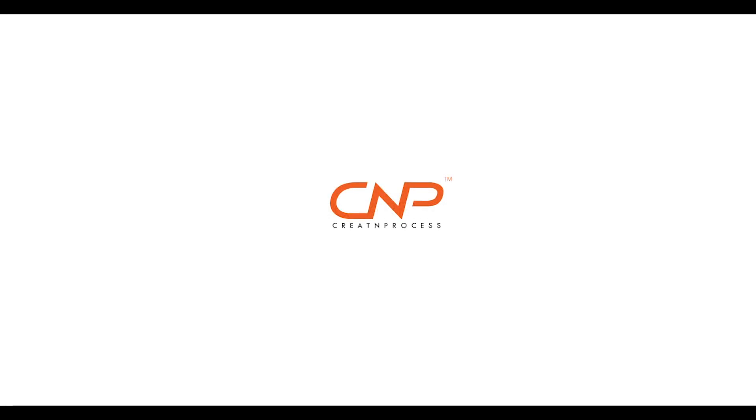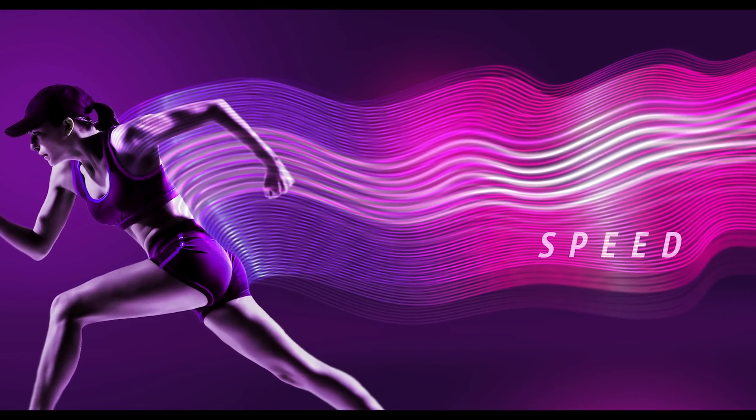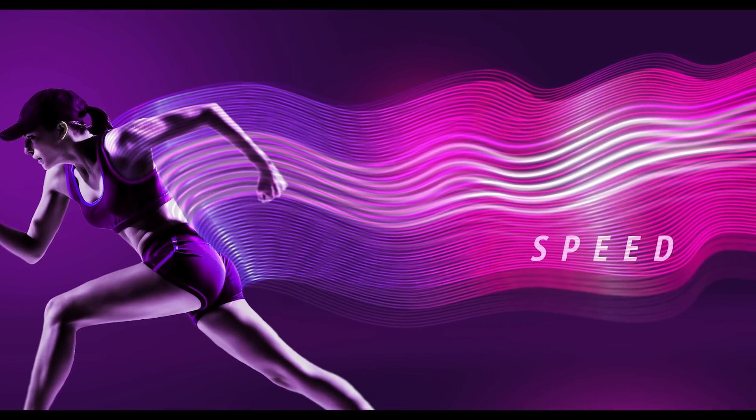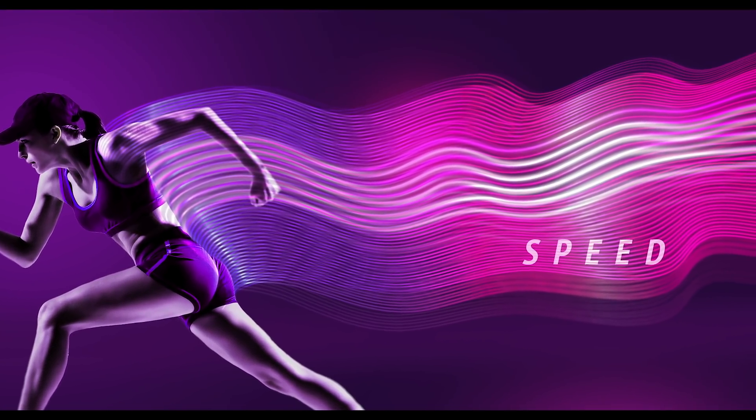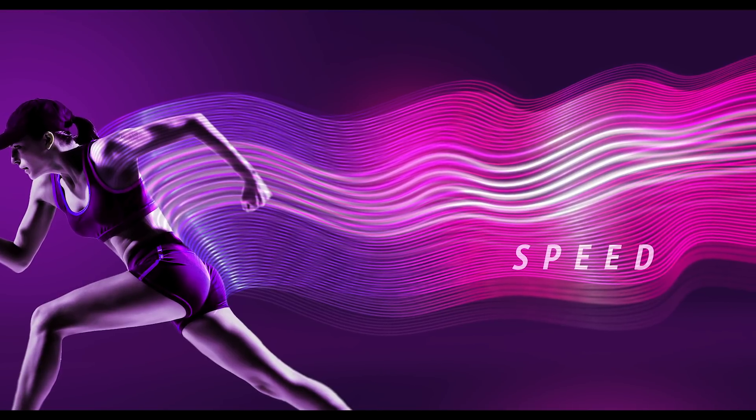Hey guys, welcome back to another episode of Creating Process. Today we're going to be working on another graphic design concept. In this, we're going to be creating motion blur waves that can be applied to any objects in motion.